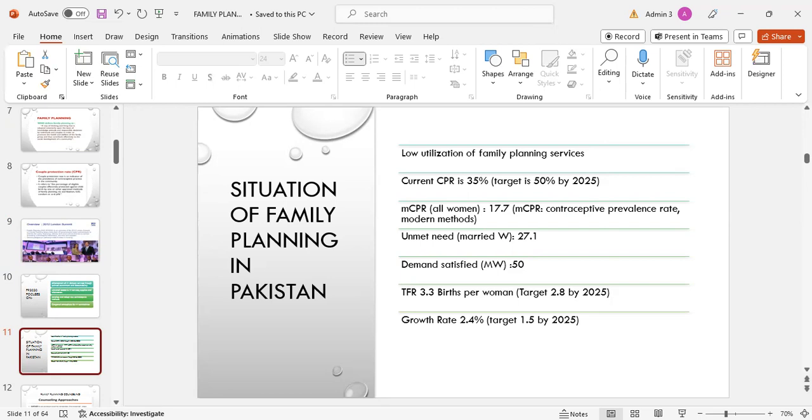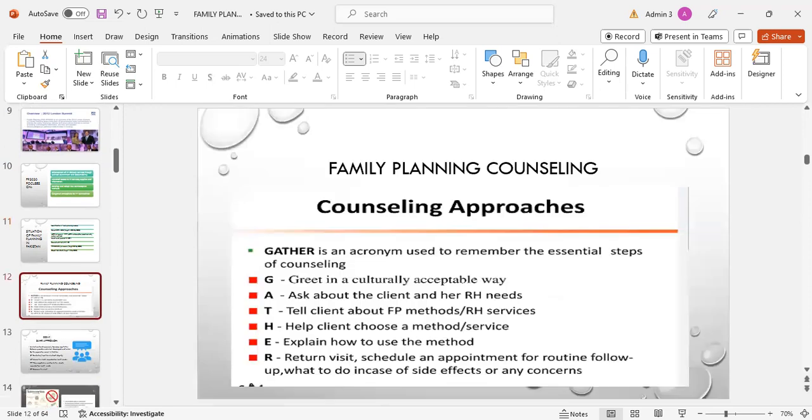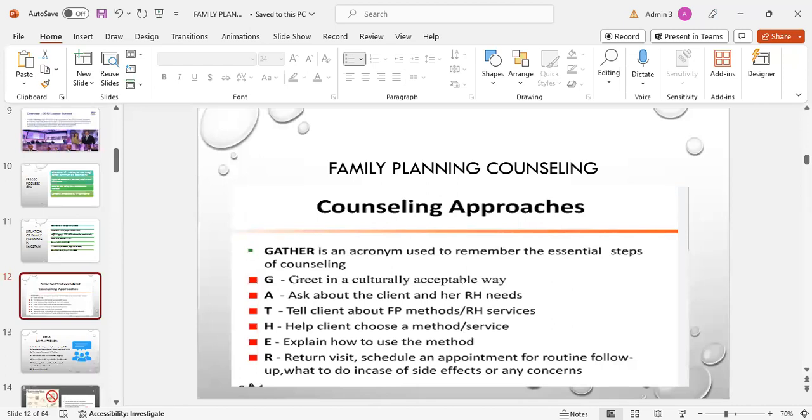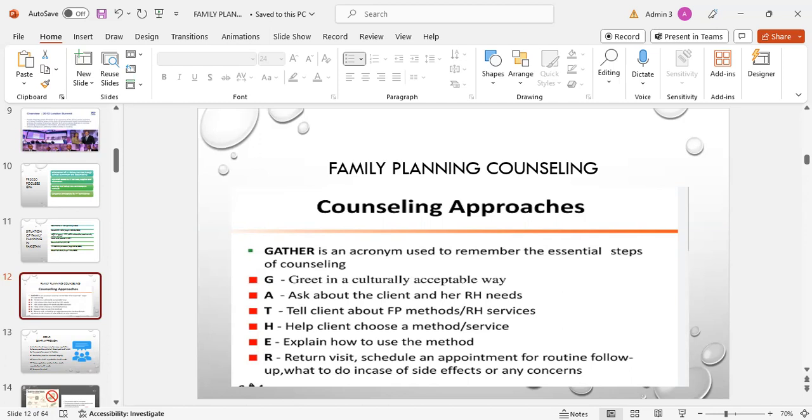Family planning counseling: there are two main approaches. One is called GATHER approach, where G represents greet in culturally acceptable way, A represents ask about the client and her reproductive health needs, T represents tell the client about family planning methods and reproductive health services, H represents help the client choose a method or service, E represents explain how to use the method or return visits schedule, and R represents return for routine follow-up, what to do in case of side effects or any concerns.